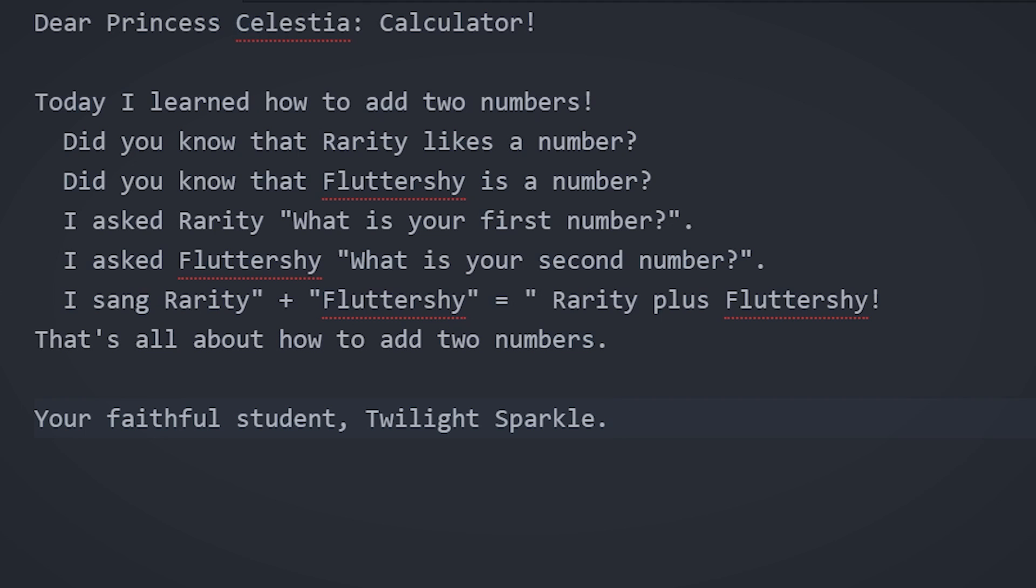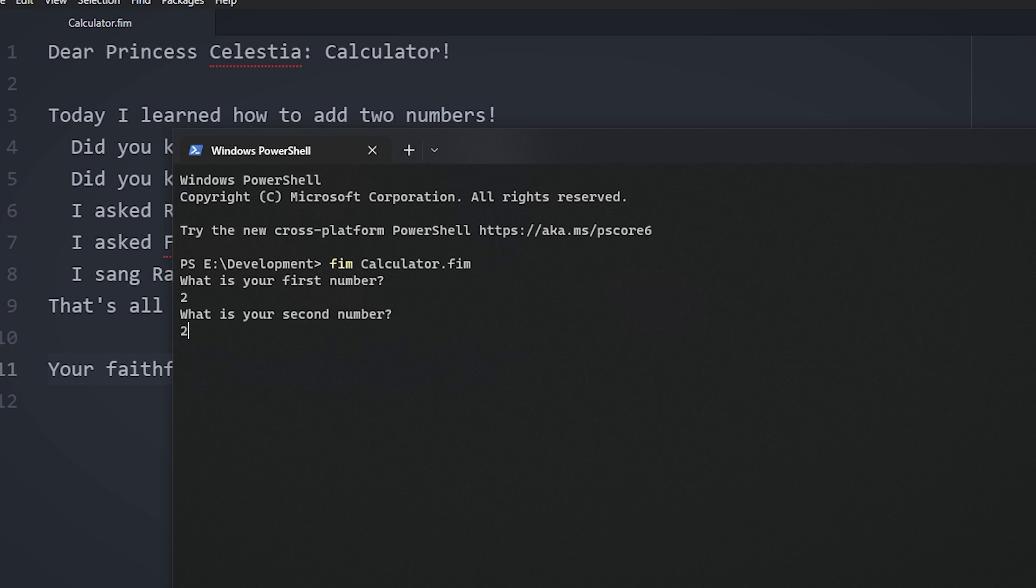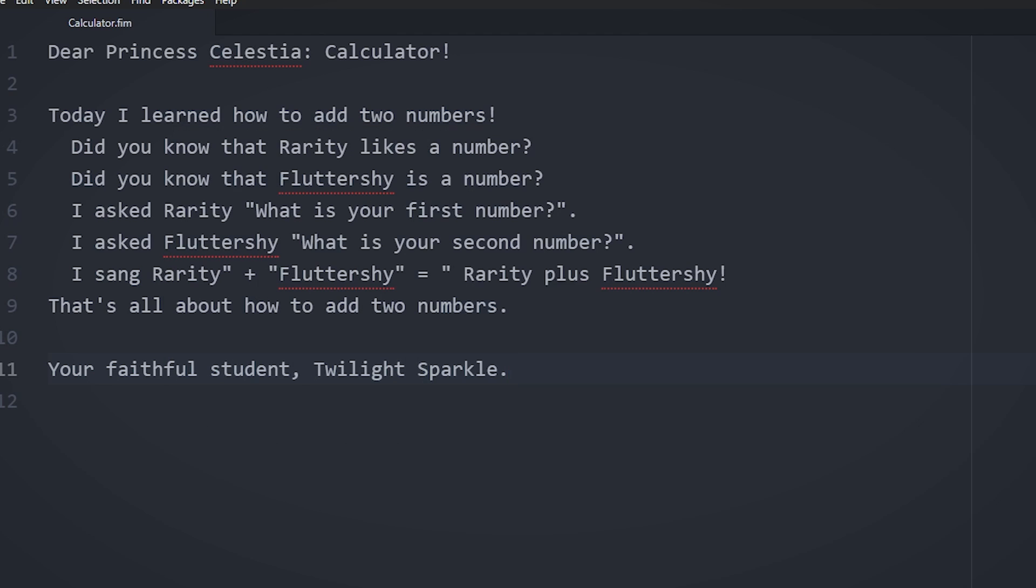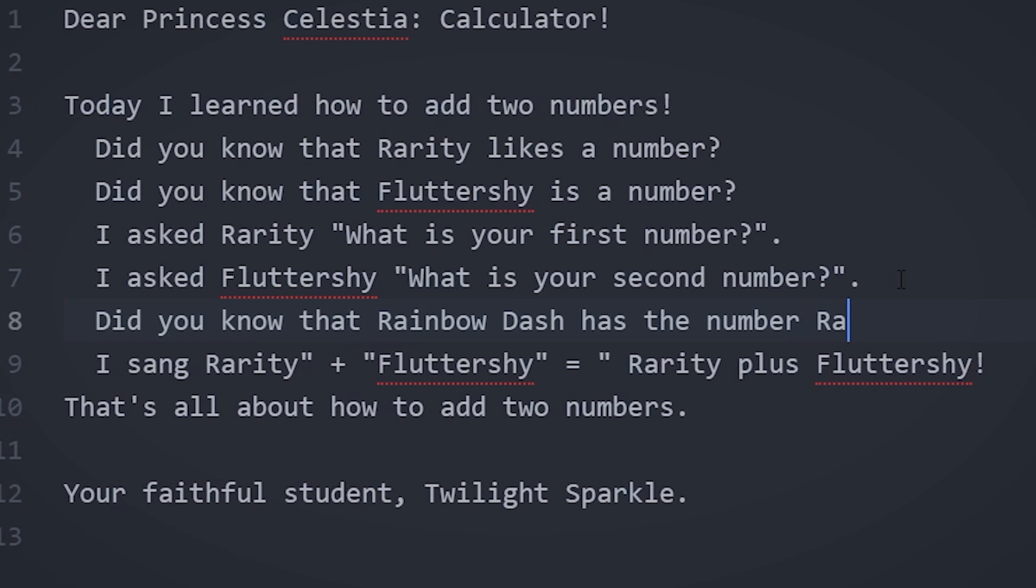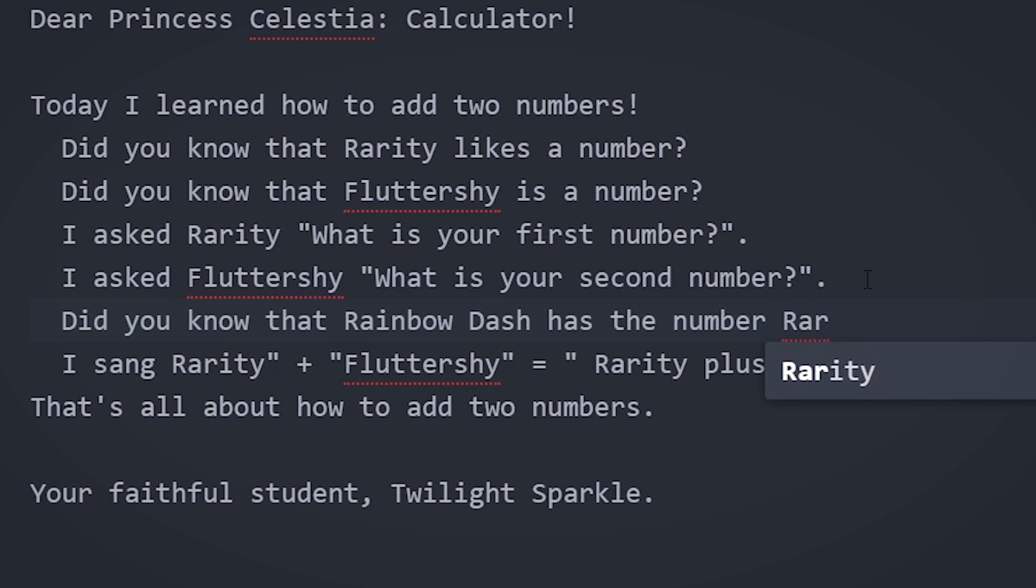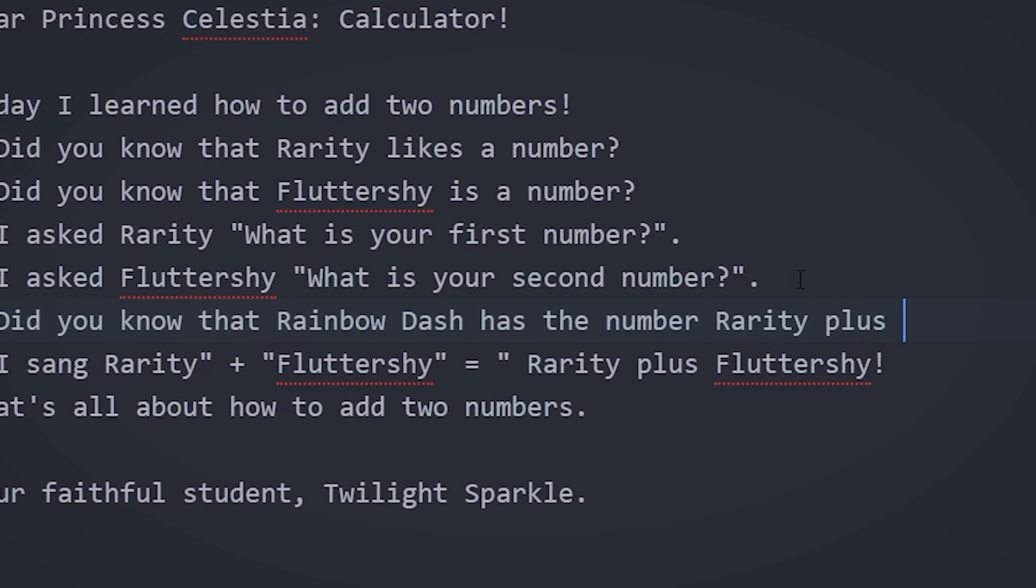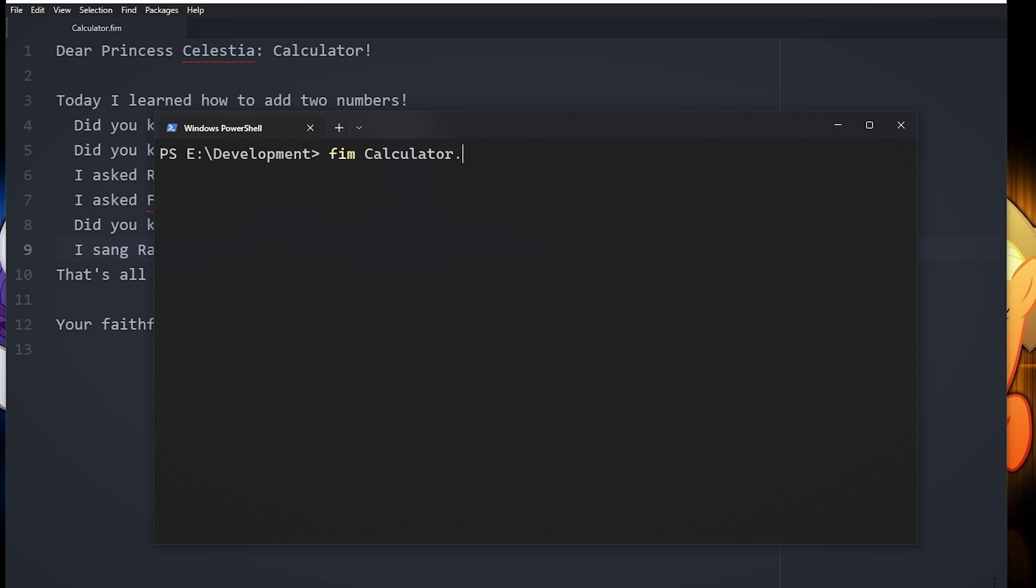I originally tried printing the output without the Rainbow Dash variable, but the interpreter would get confused when I tried to combine strings and then add numbers in the same line, I think. It's a bit of a shame, but honestly, I can kind of understand why.